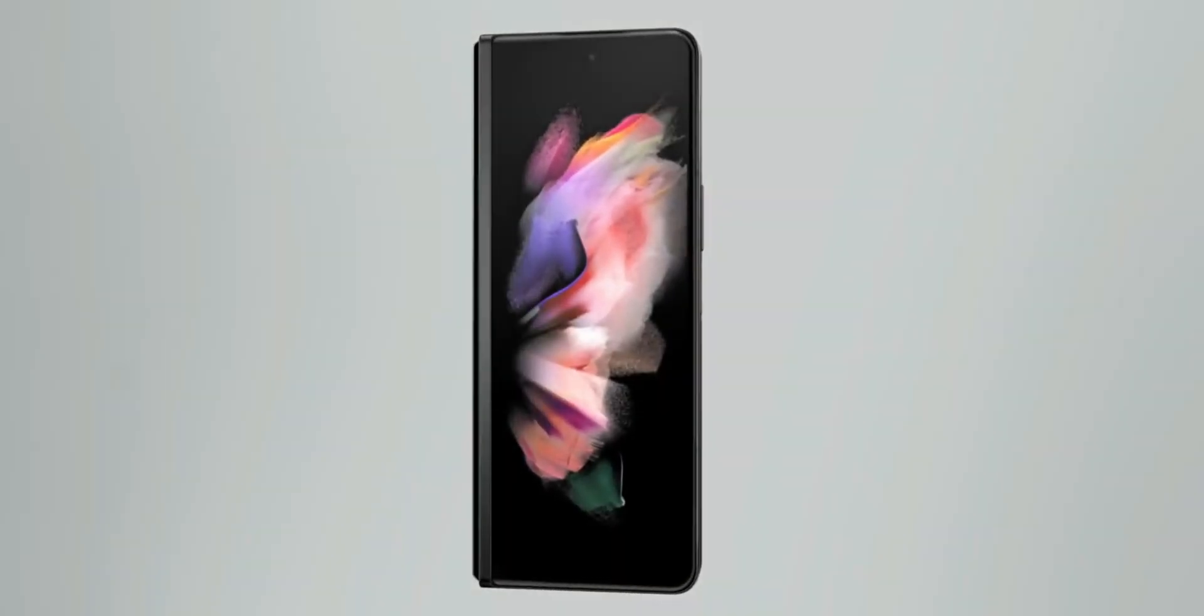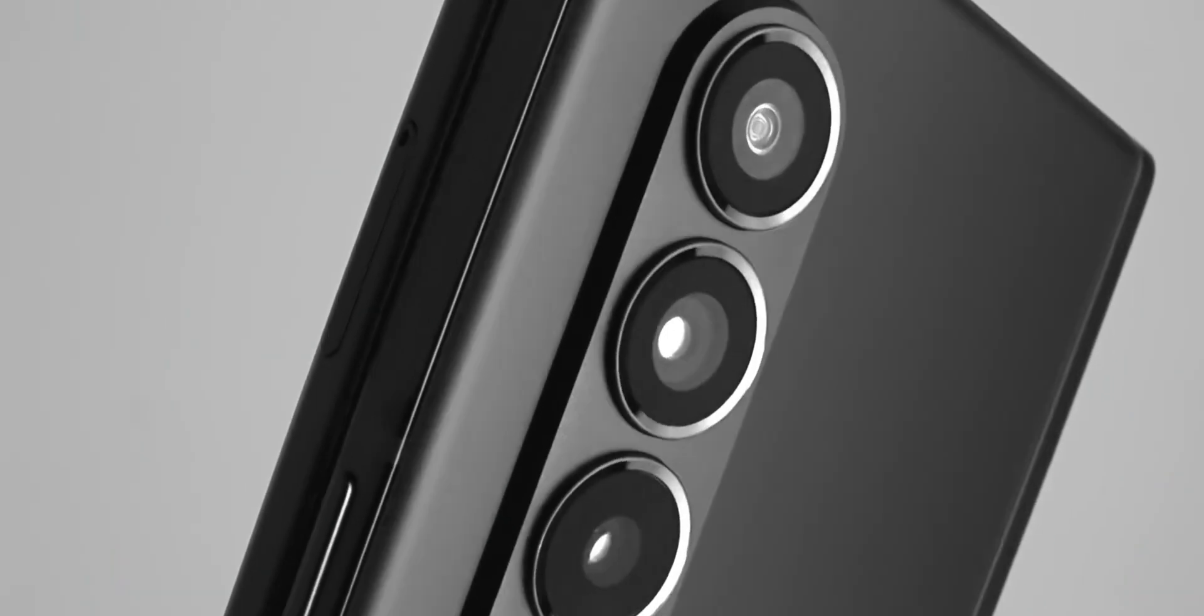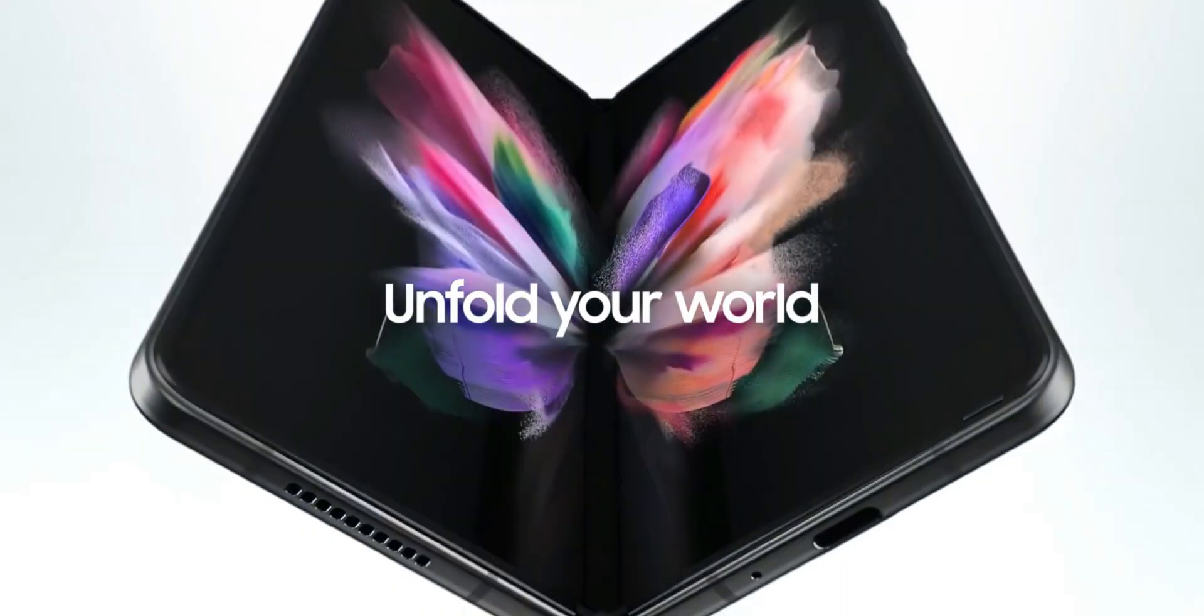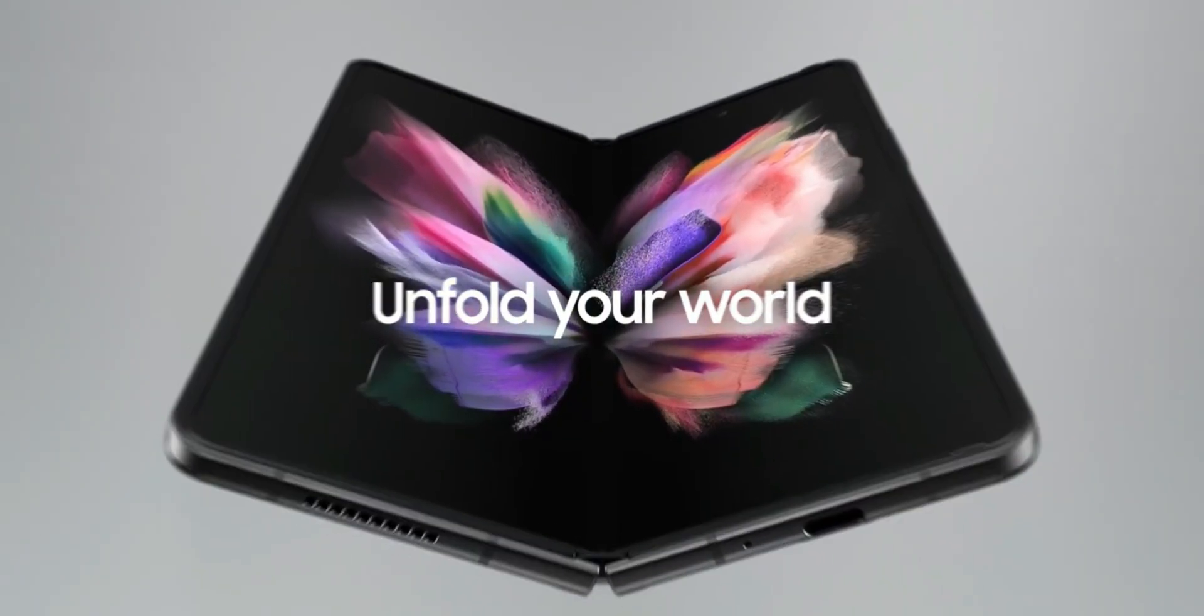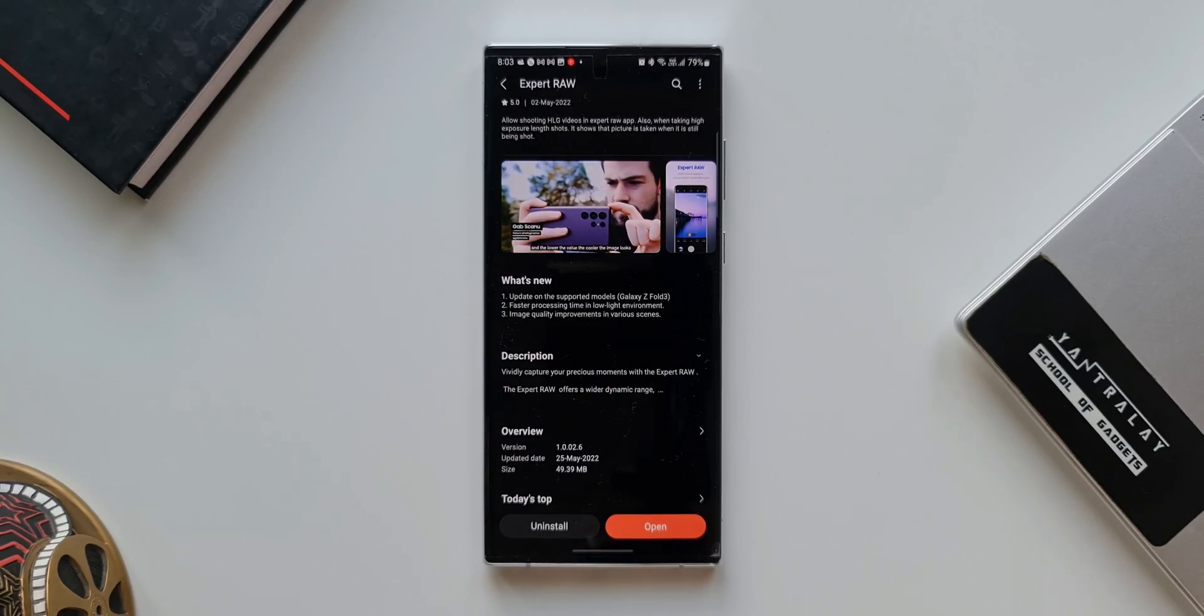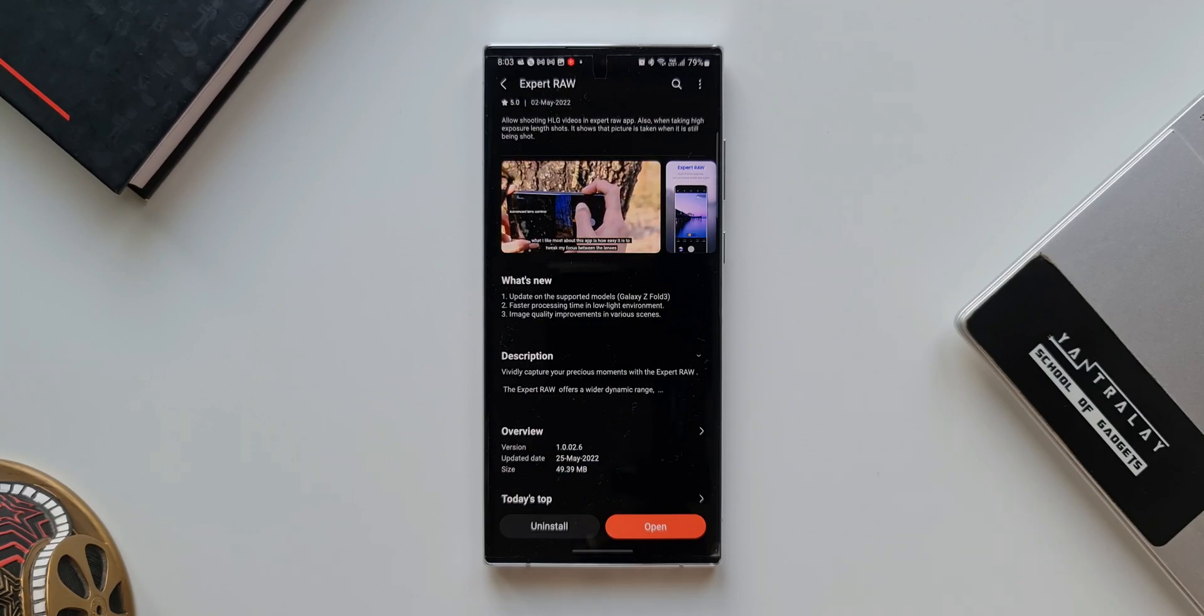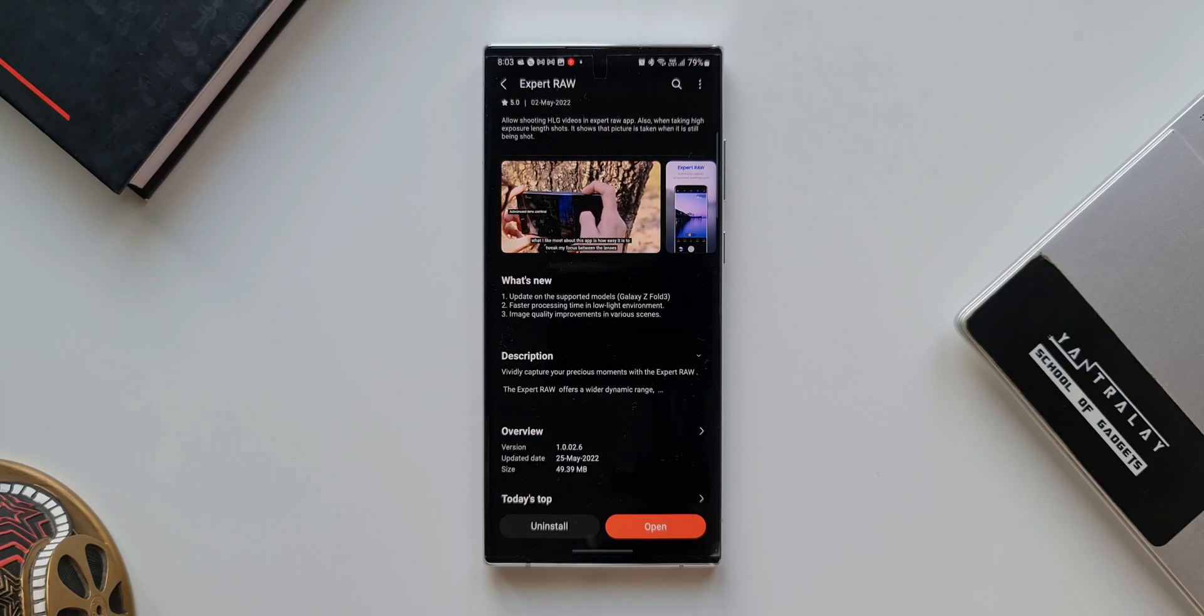Samsung has now added Galaxy Z Fold 3 to support this application. So if you are a Galaxy Z Fold 3 user, you will be able to use this application on your device. As you know, this application is available only on a few latest devices including the S22 series, and many other previous flagships are waiting for this application. Now we have Galaxy Z Fold 3 supporting this application.